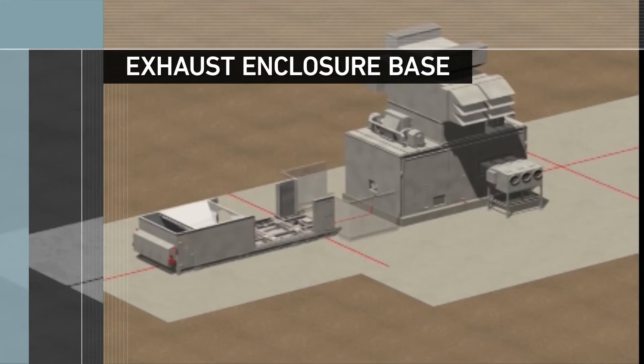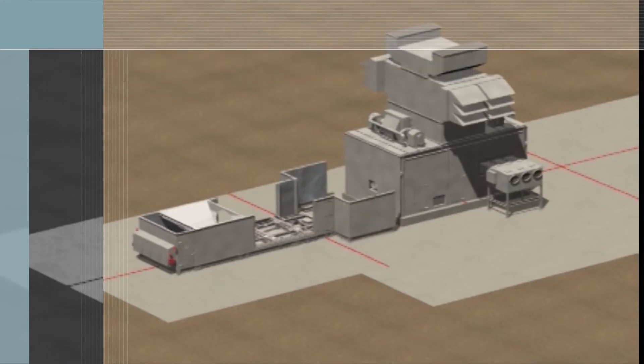The exhaust enclosure base A is added, followed by installation of the exhaust diffuser and collector box.